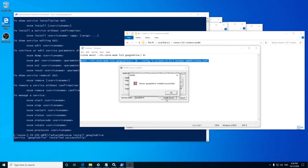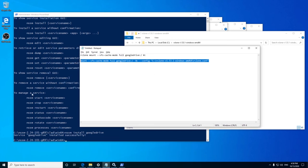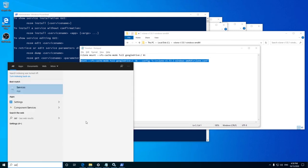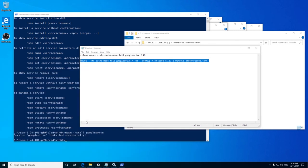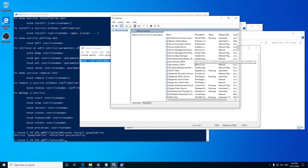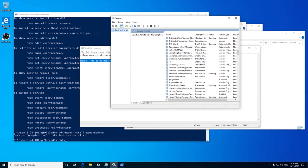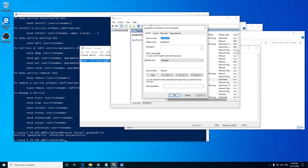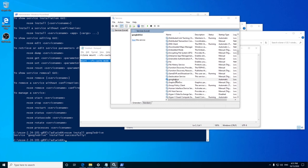Once installed, for the first time alone you have to start the service manually. To do that, open start, type services. Once the window opens, scroll down to find the name of the service you had given. Remember we gave Google Drive as the name. Right click it and select properties, check for once if the startup type is automatic. Once confirmed, press start.